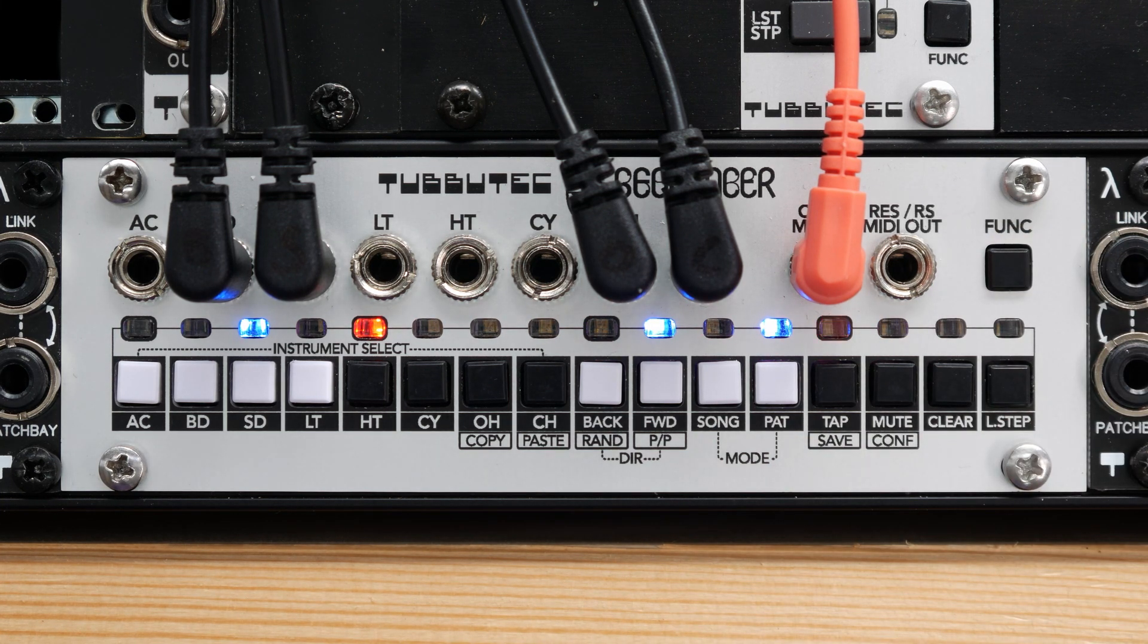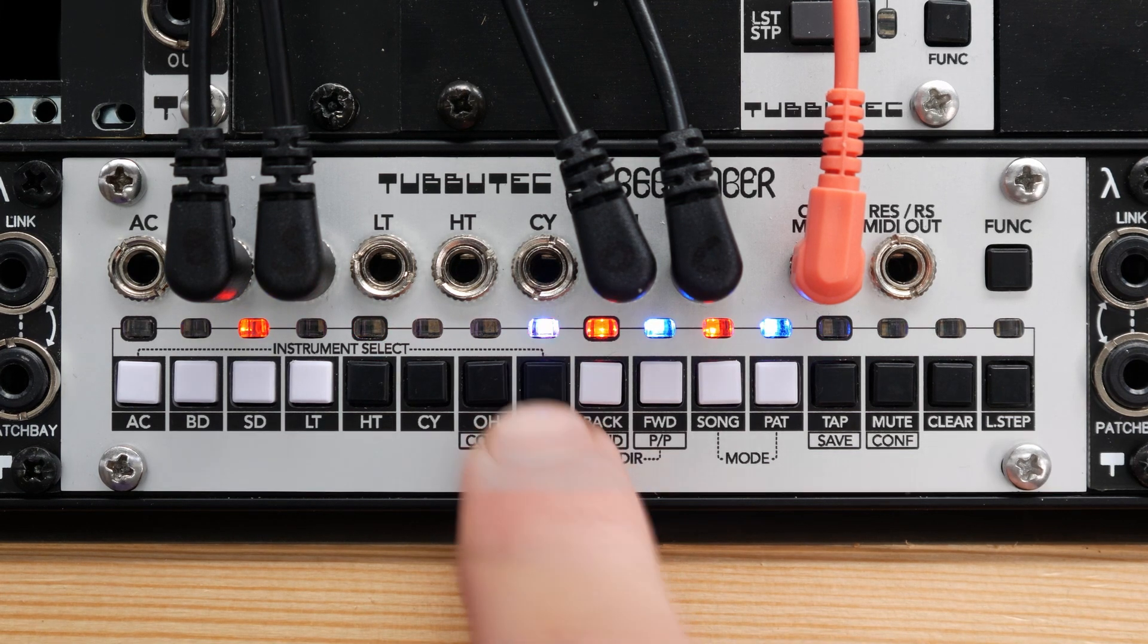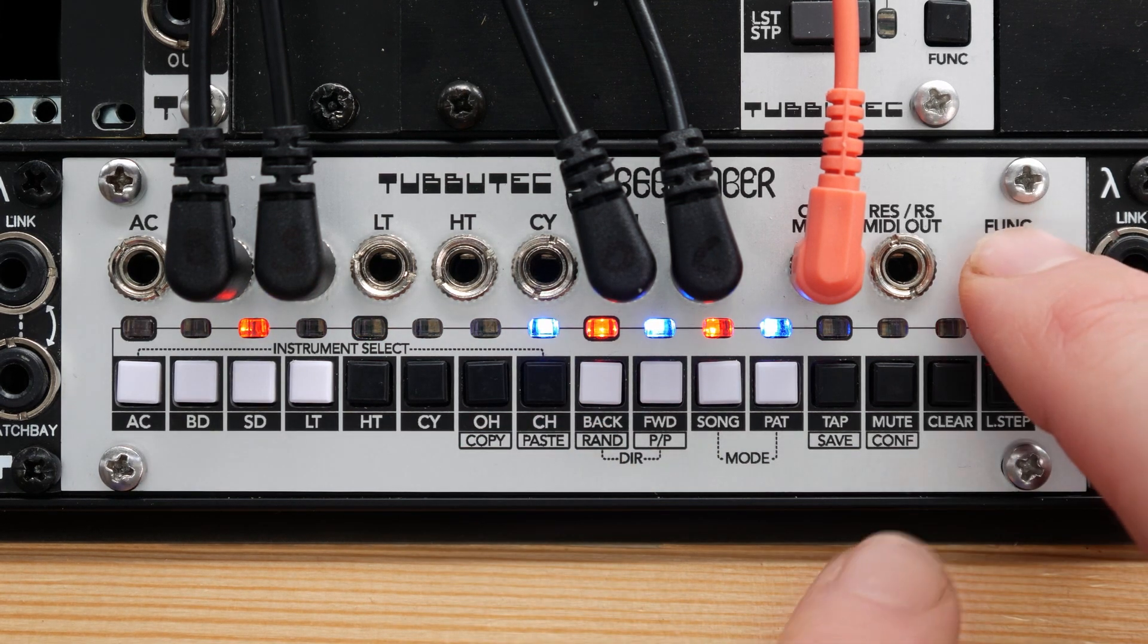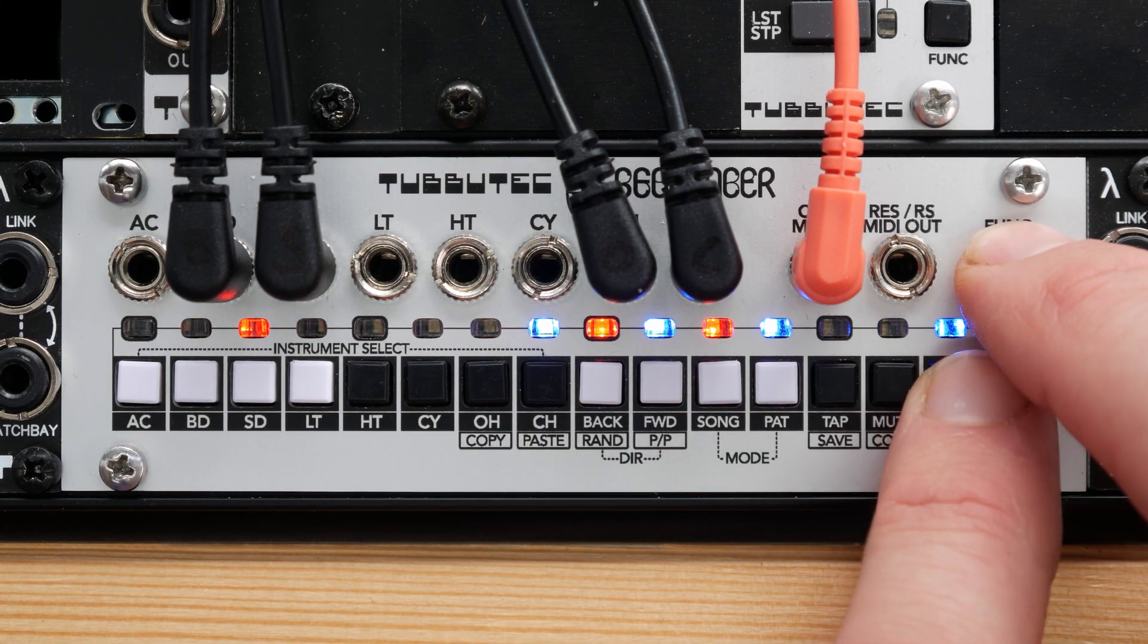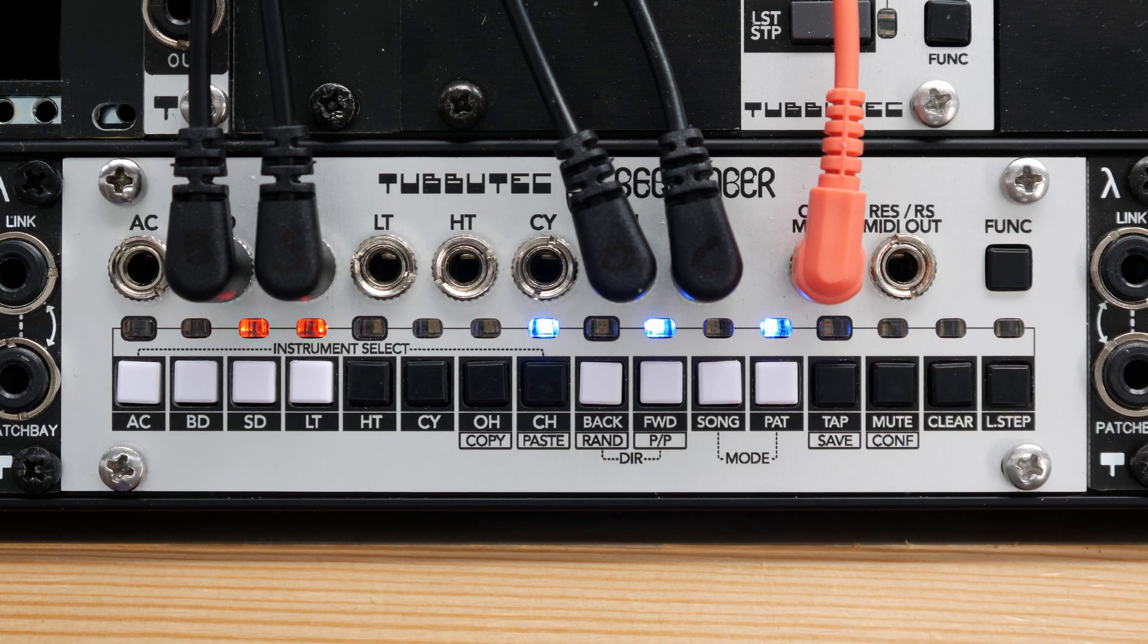To clear the currently active track, press and hold the function key and hold clear. As long as clear is pressed, the currently playing steps are cleared.